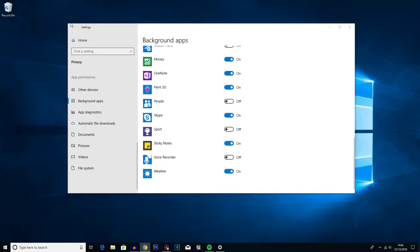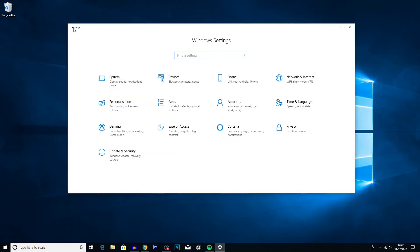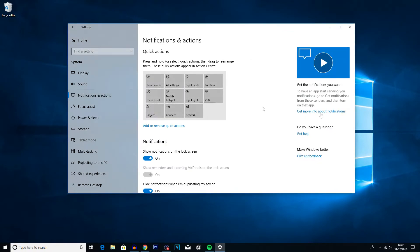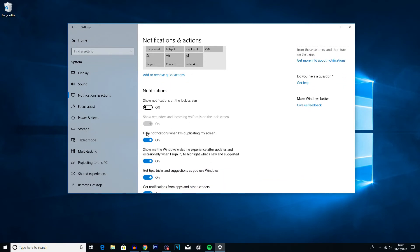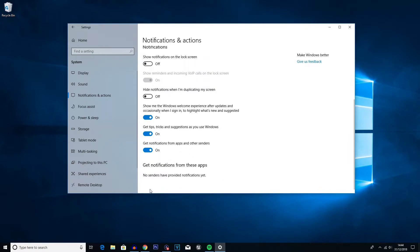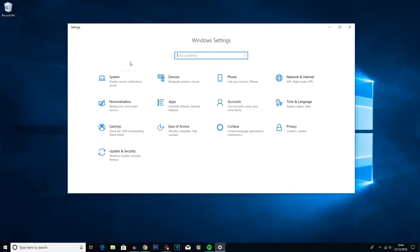The next step is to go back into System settings — click the back arrow and go into System, which is the first button. Then go into the Notifications and Actions tab. Disable 'Show notifications on lock screen' unless you use it. Also untick 'Hide notifications when I'm duplicating my screen'. If you have apps down here that send you notifications on your PC, you can go through manually and choose which apps you want to send notifications and which you don't.